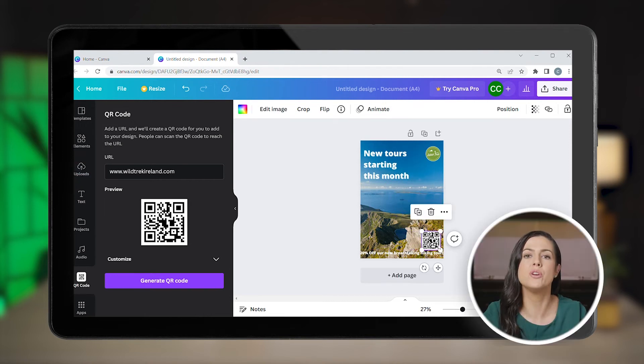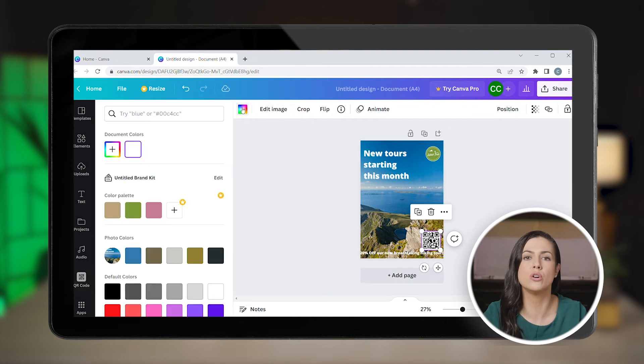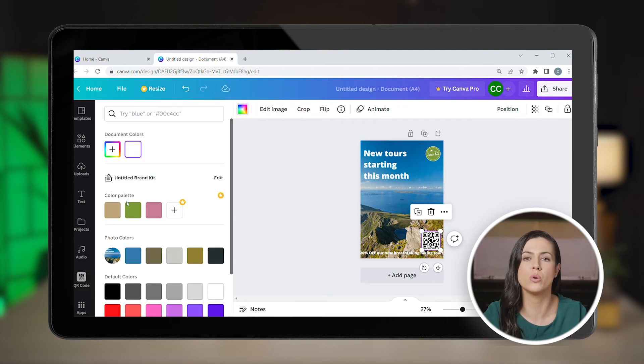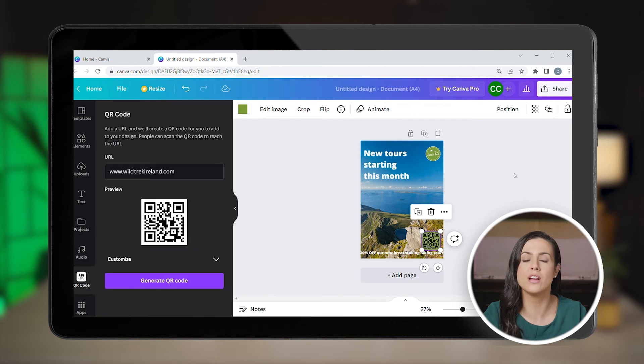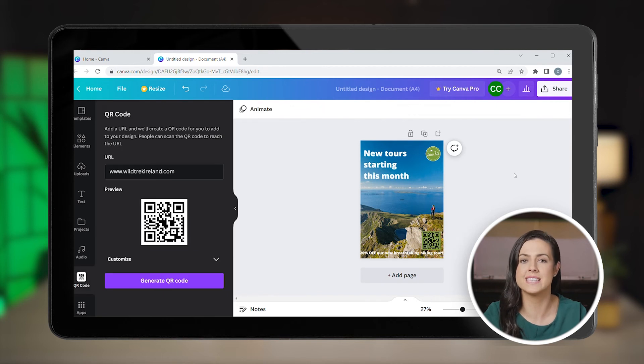If you want, you can customise the look of your QR code. For example, you can use your brand colours for more consistency. And there you have it — a free QR code added directly to your design.